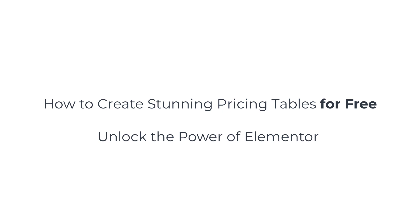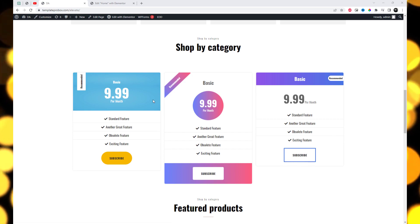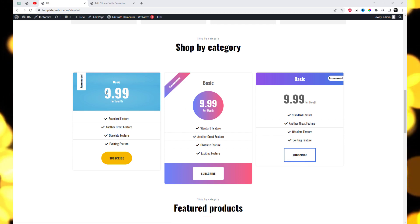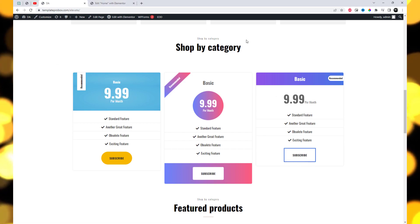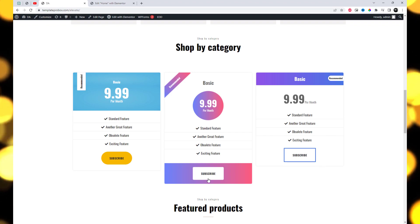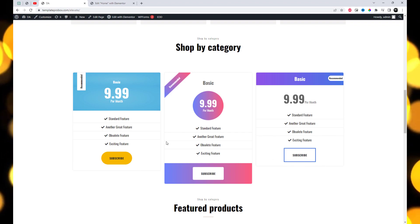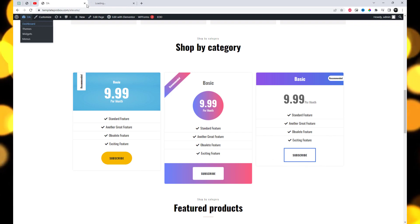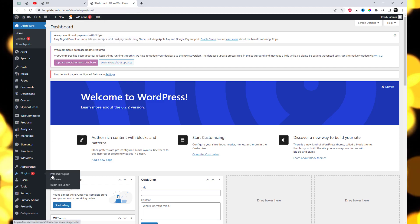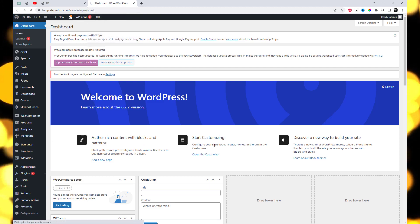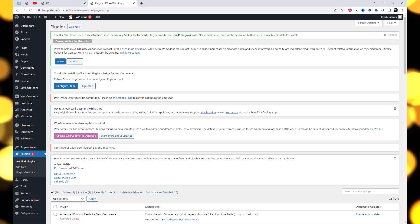Welcome to our video tutorial on how to create attractive pricing tables in Elementor for free. In this tutorial, we will introduce you to the primary add-in for Elementor, focusing on leveraging it to create attractive pricing tables. Whether you're promoting your products or services, a well-designed pricing table can make a significant impact on your potential customers.